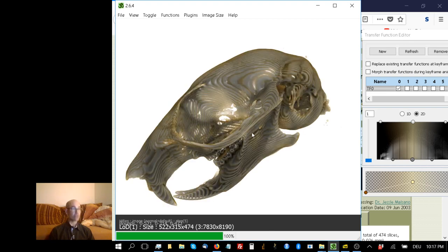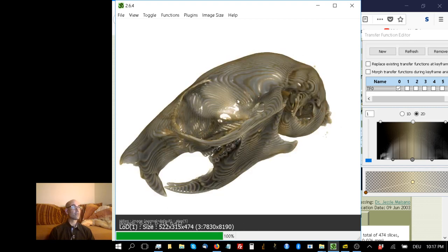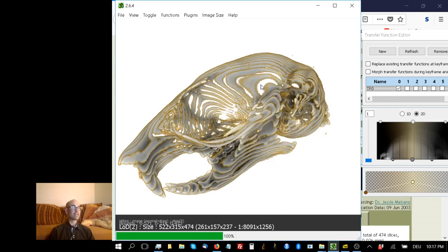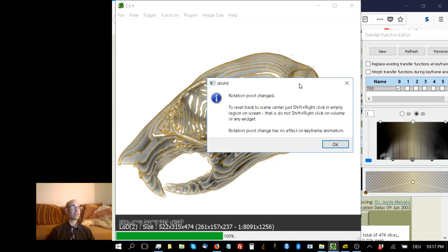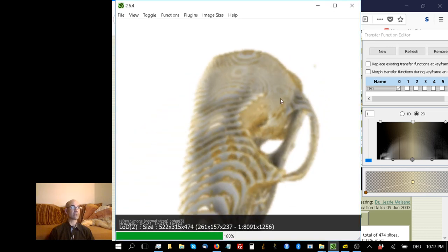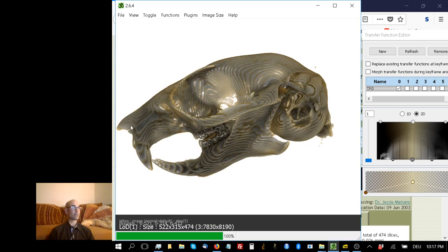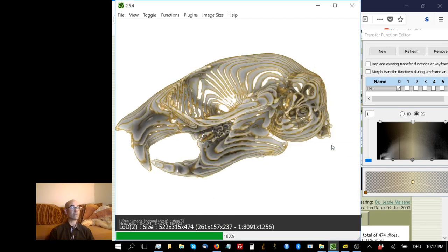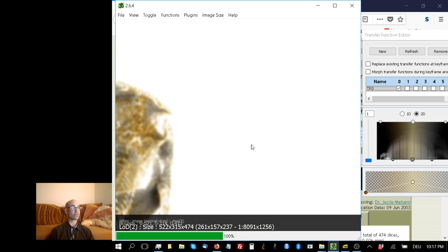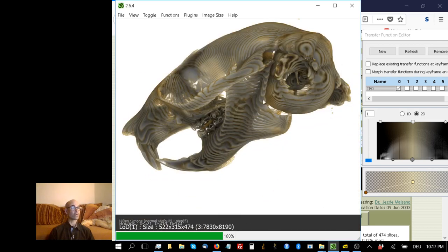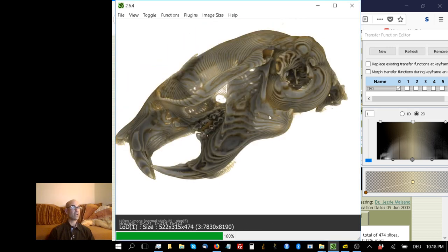If I want to change the axis of rotation, I hit shift right-click, and it changes the rotation pivot. Now it's going to rotate around that point I just clicked. If I want to move the rotation point, I hit shift right-click again. If I click in empty space, shift right-click, it's reset to the scene center.